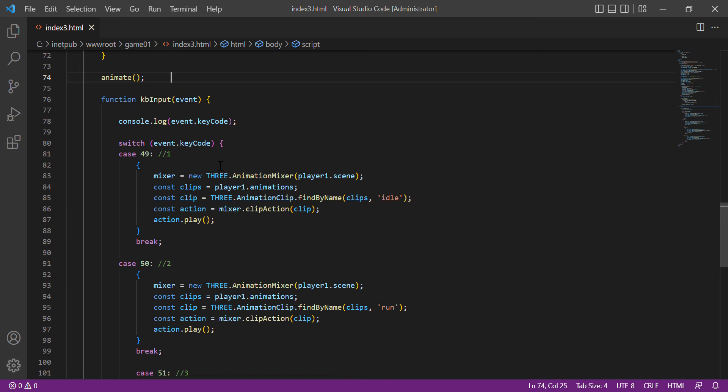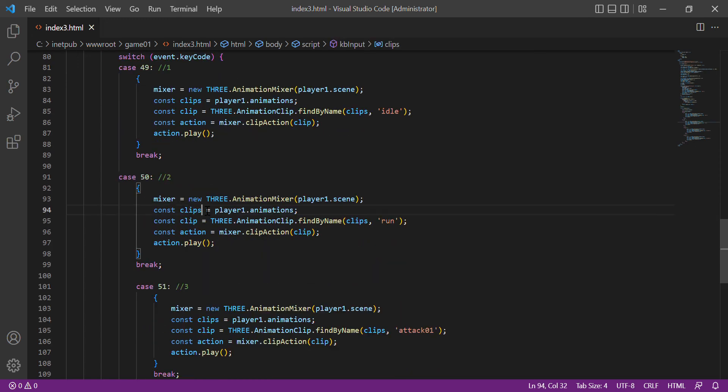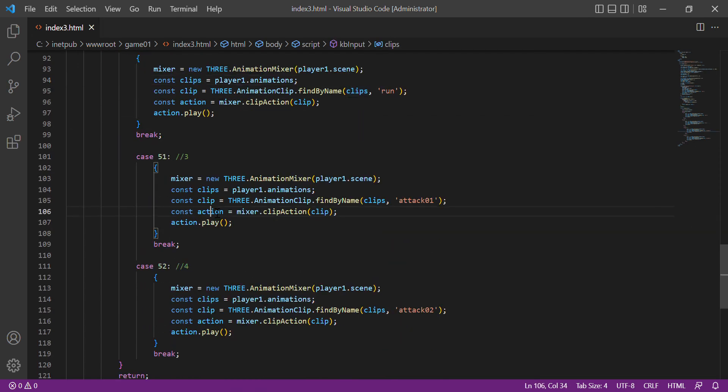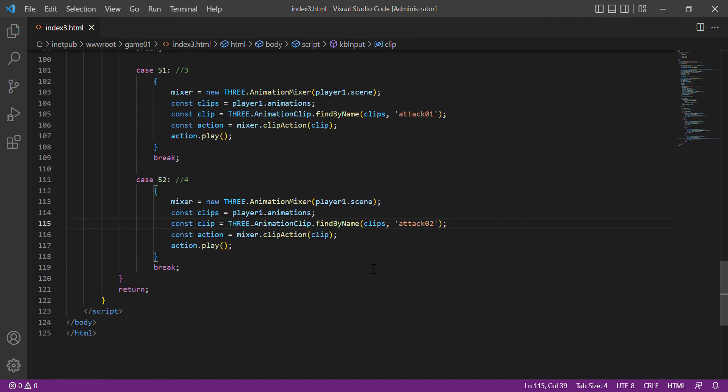Here is the keyboard input where when the user presses key 1 it is idle, press 2 it is run, then 3 and 4 are attack modes. Then let's run the program.